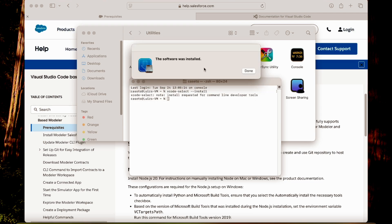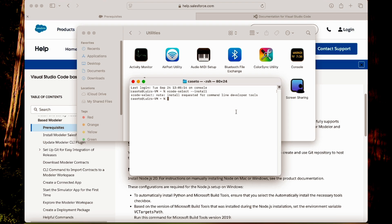The installation was completed. We can move forward and test if Git was installed properly. Let's type git --version. The Git is here — confirmed.